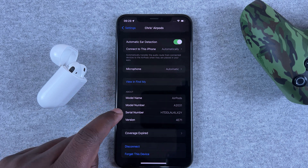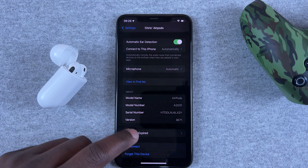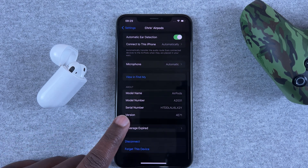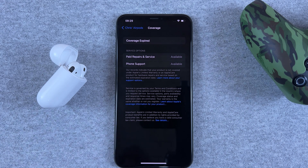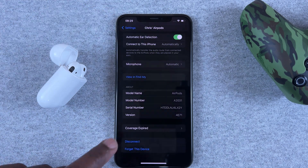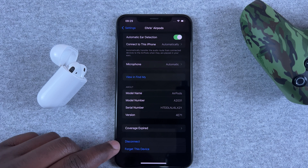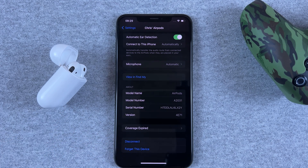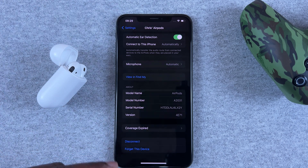You can also see whether the coverage for repairs and support is still available or expired — all that information is there. And this is where you can also disconnect and forget the device. So it's a whole dedicated app.